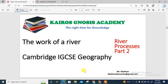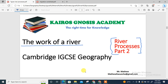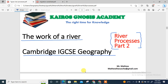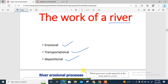Let's quickly look at river processes, part two. We've done part one, so you can check that. Here we'll be looking at the work of a river in Cambridge IGCSE Geography. This video is going to be very short. First, the work of a river — there are three major works every river does: erosional, transportational, and depositional processes.